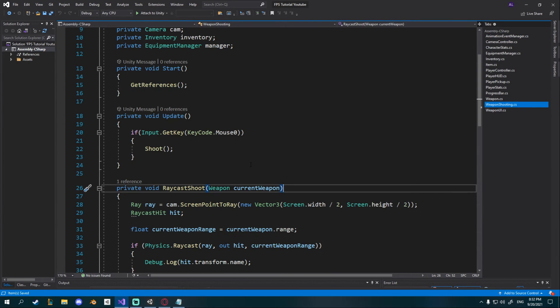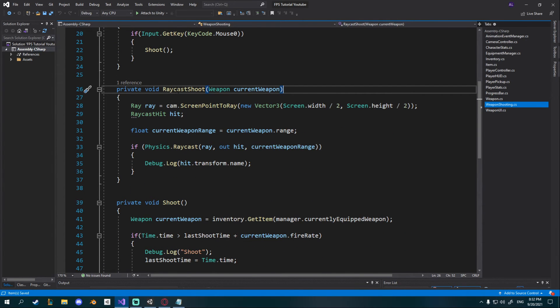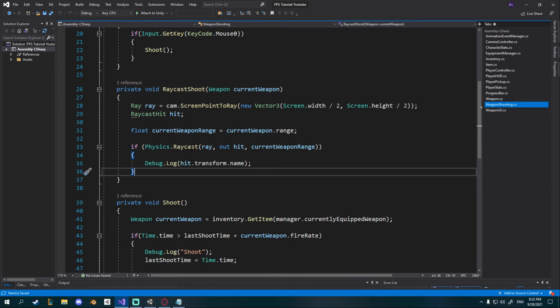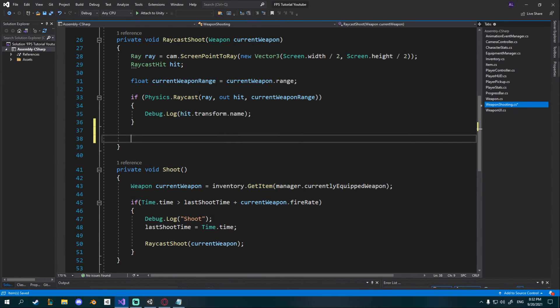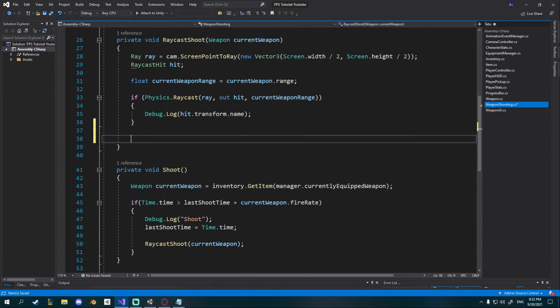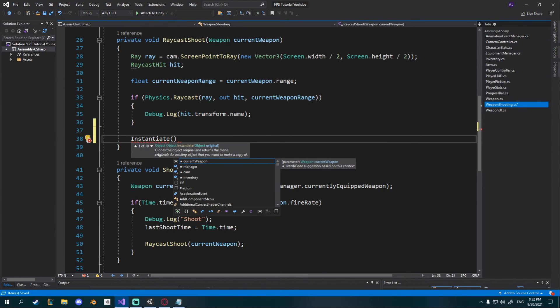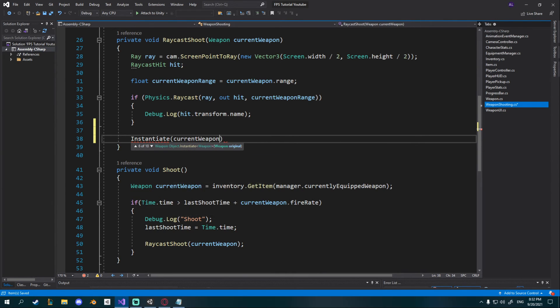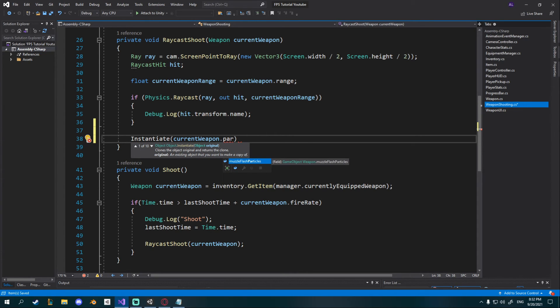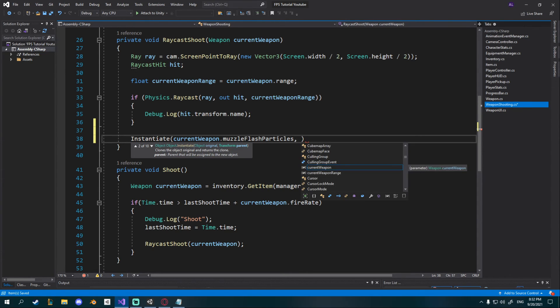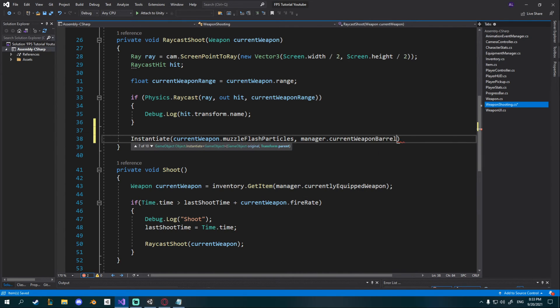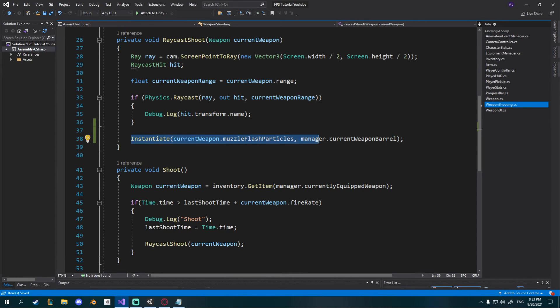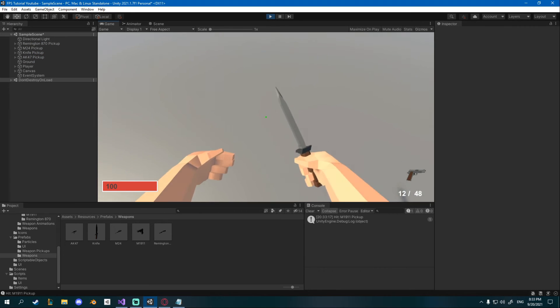And that's it, now whenever we equip a weapon we'll get the correct barrel prefab. In our weapon shooting script we can finally instantiate it so in our raycast shoot I'll just go ahead below our if physics check I'm gonna say instantiate and the particle system I want to instantiate is equal to current weapon dot muzzle flash particles and I want to instantiate them on the manager dot current weapon barrel. That's it and now it should instantiate them whenever we shoot.